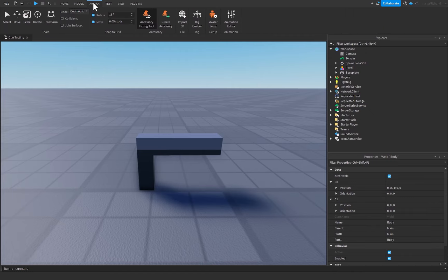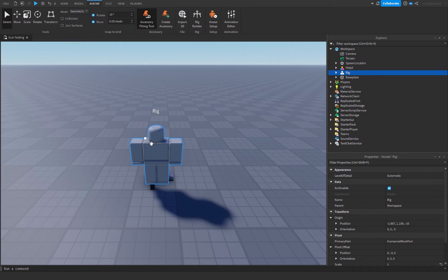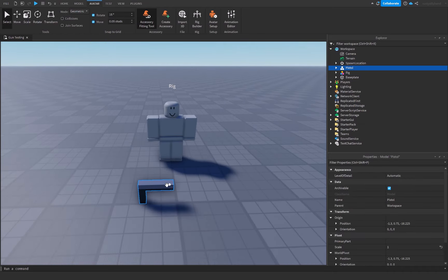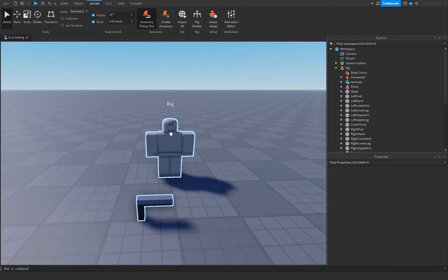After that go to the Avatar tab and click on Rig Builder. It doesn't really matter whether you use R15 or R6 — it depends on what you want your game to be like. For me I'm going to choose an R15 rig type and go for the block avatar. I'll position this rig and turn them around, then grab our pistol and drag and drop it inside of our rig.